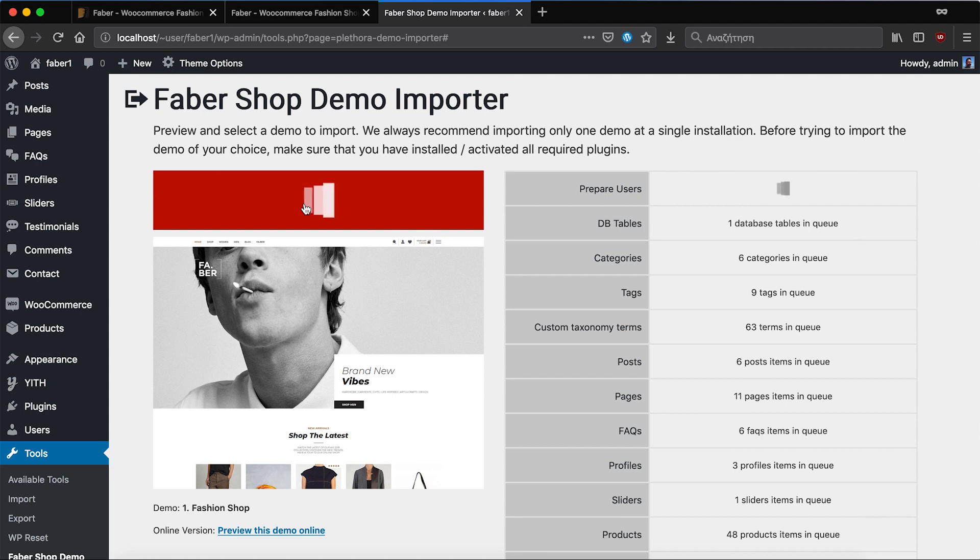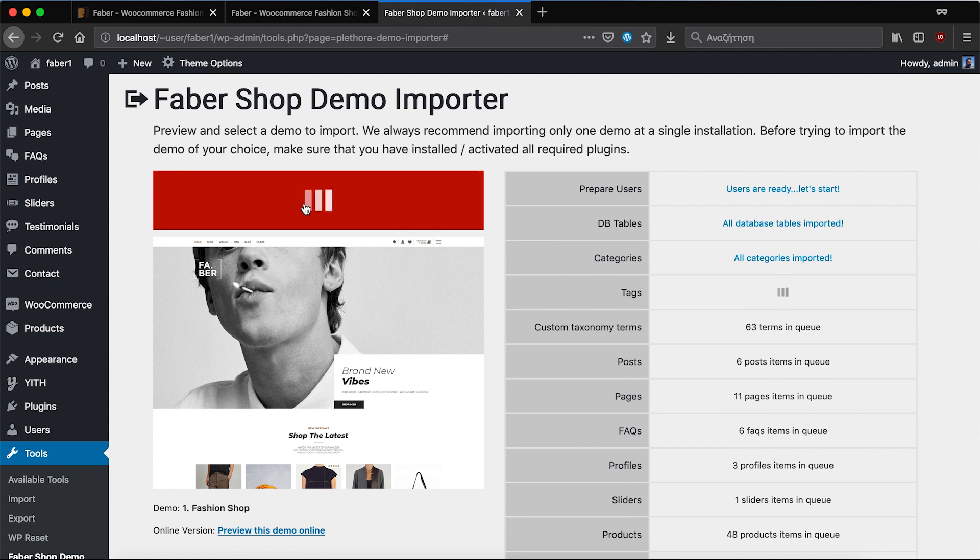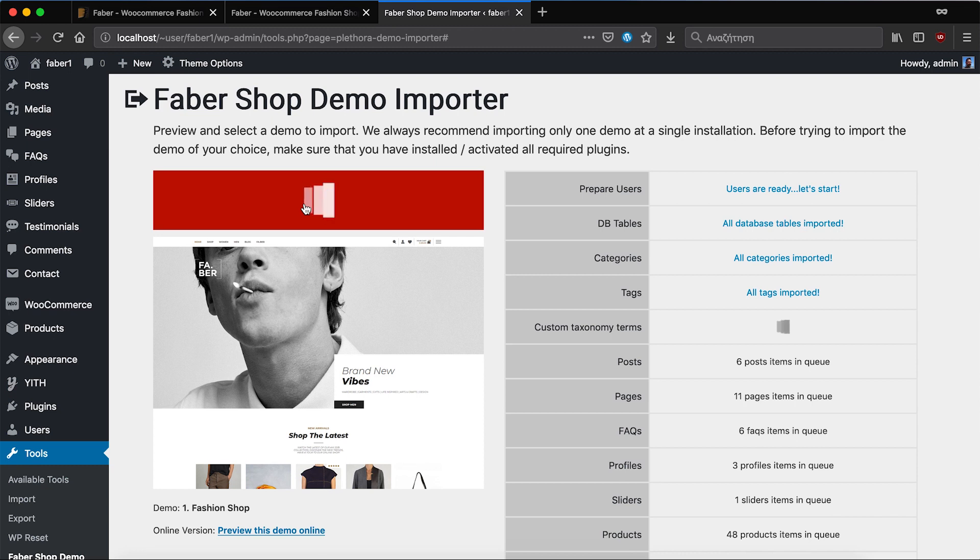You shouldn't leave this page or at least keep the tab open while the process is ongoing because if you do leave the page the demo import will be interrupted.